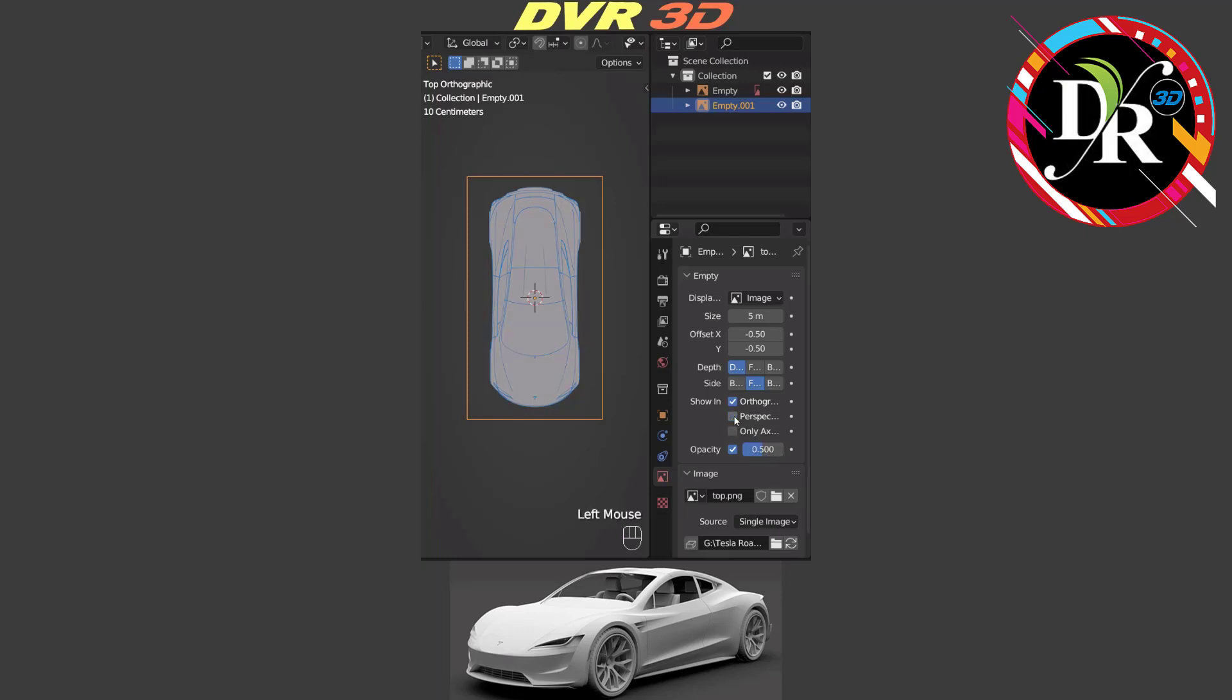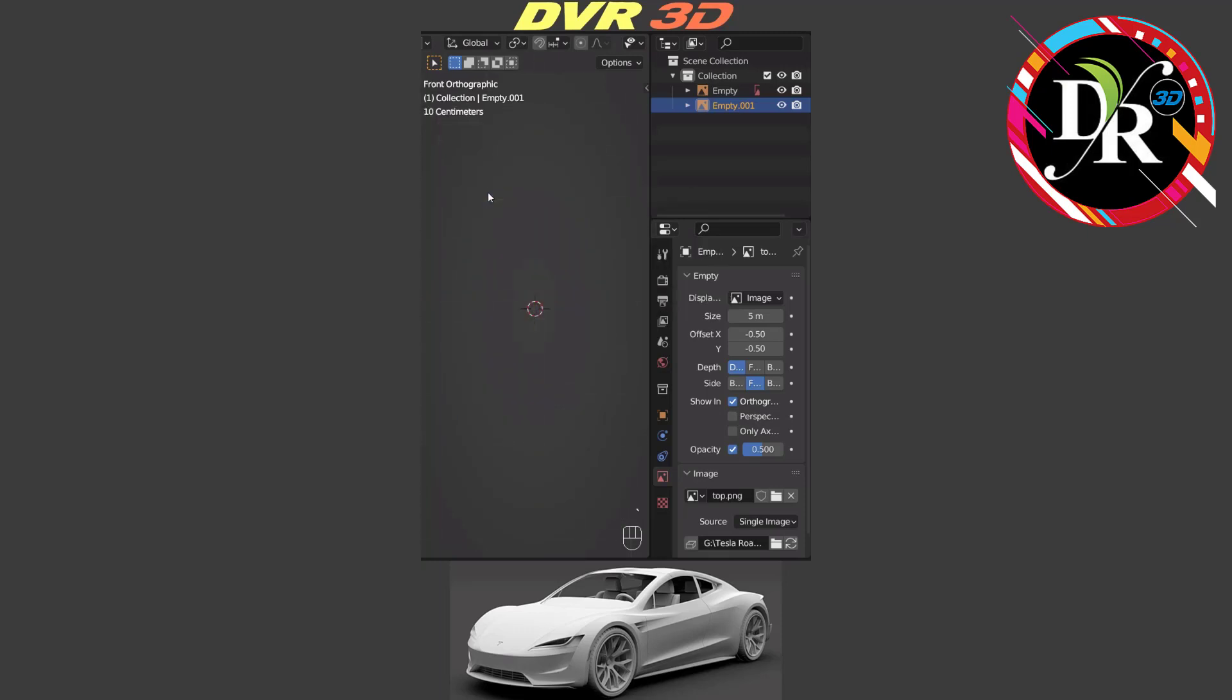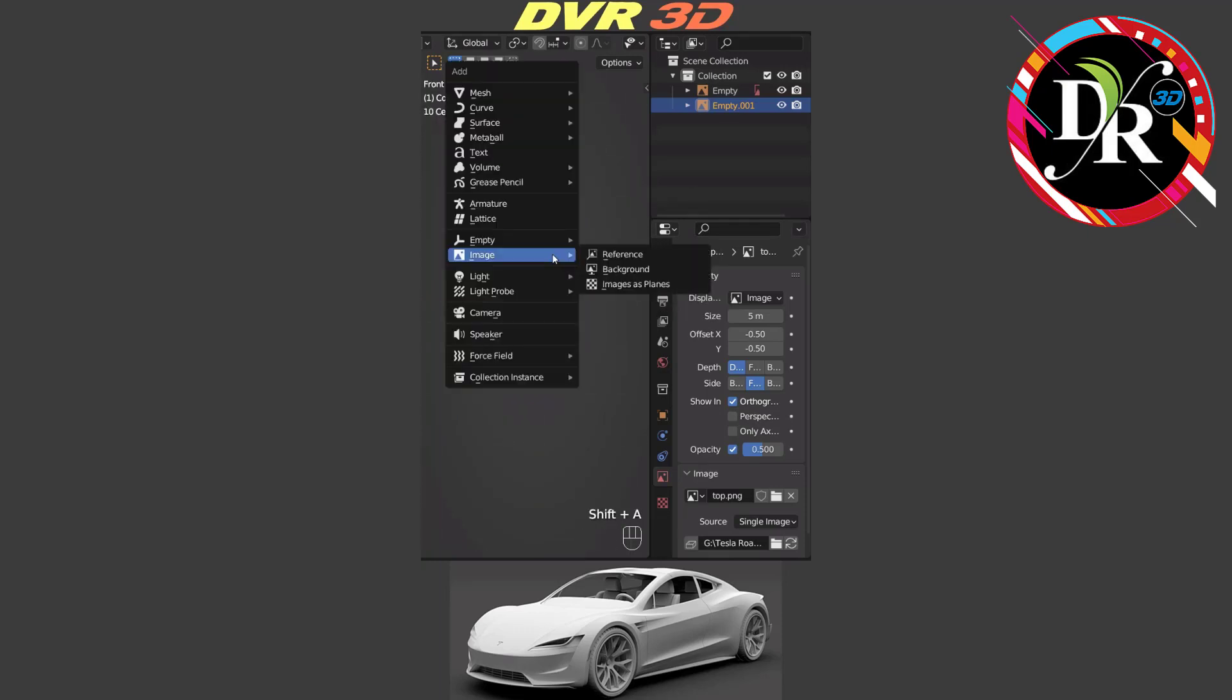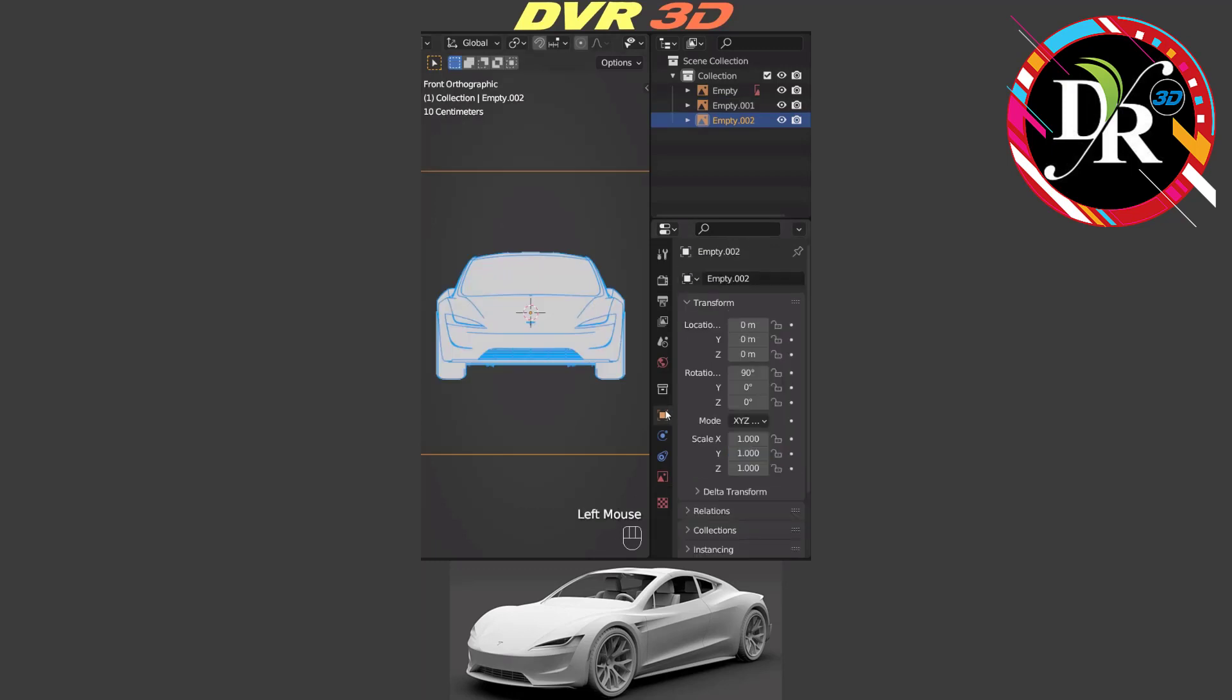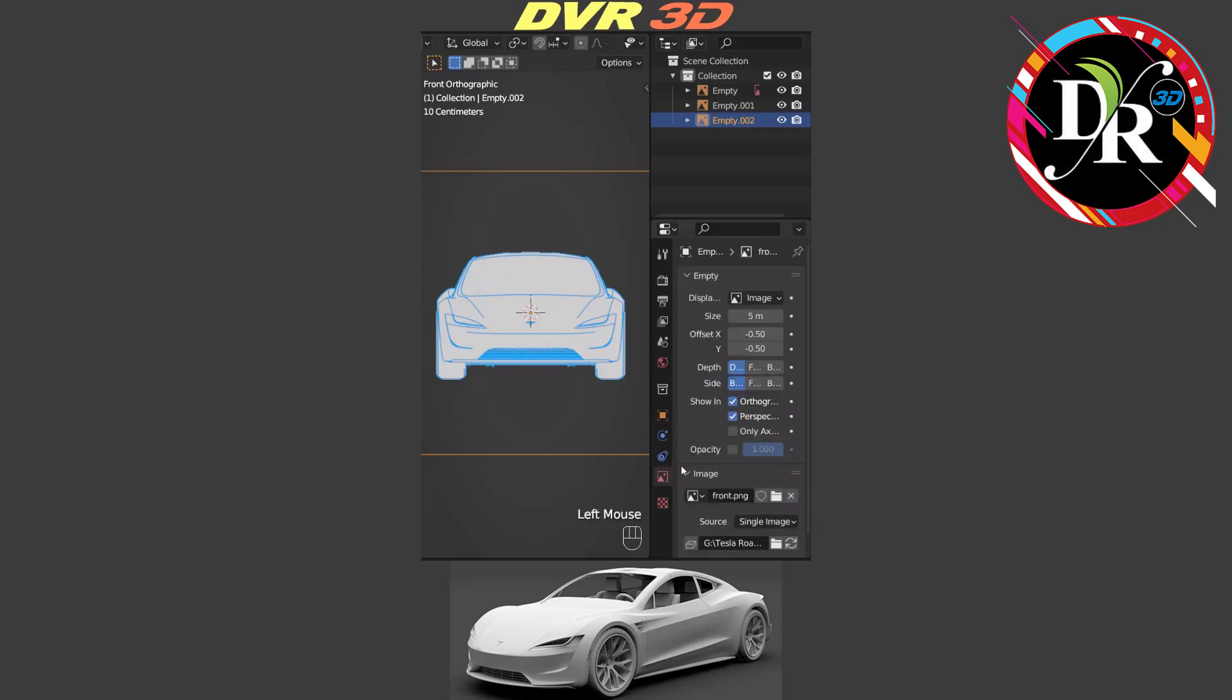Now we are going to front orthographic by pressing numpad 1 or hit tilde key. Then we are going to add a front blueprint. Next, go to object properties and set location Y axis minus 100 meter. Go to the object data properties and set side to front. Then enable opacity 0.5 and also disable perspective.